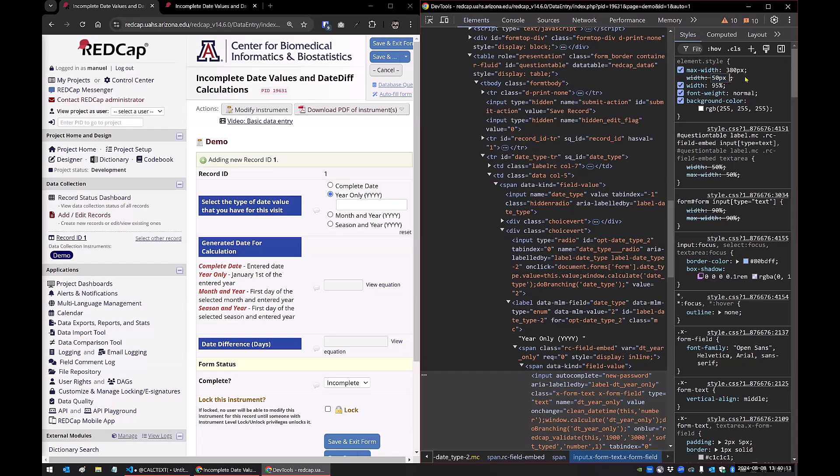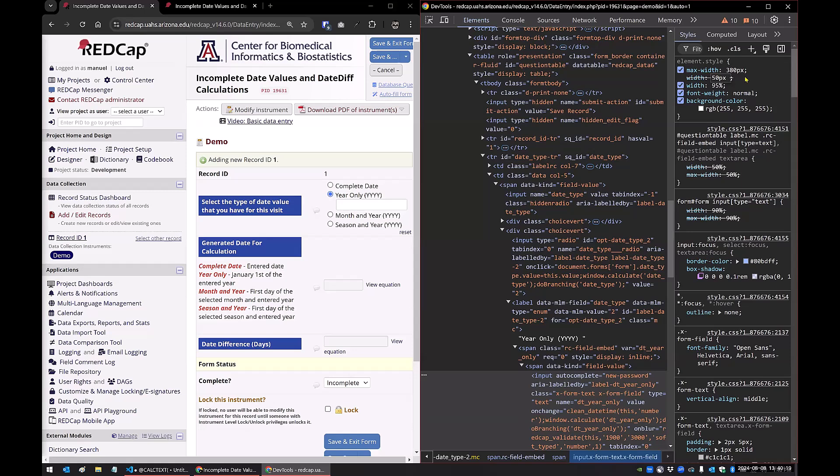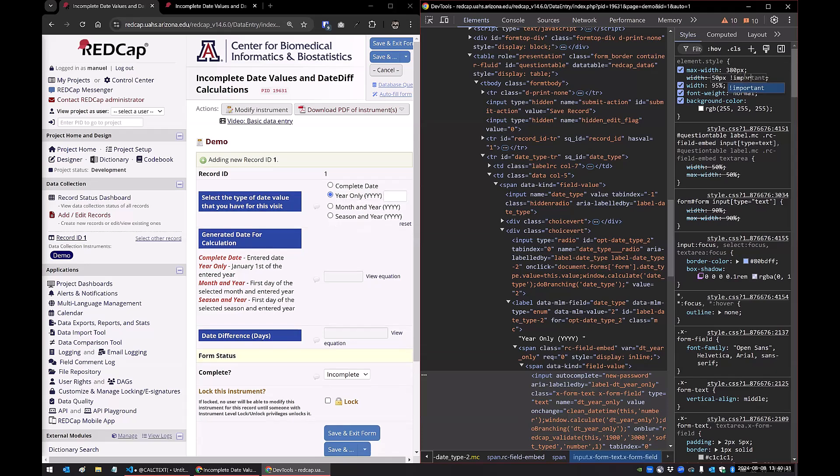And the way to do that is by putting this rule at the top. So cascading style sheets is exactly what that means. It cascades. So rules can override other rules and the way to override everything and just say, this is the most important thing is by literally putting important here. So you can see, as soon as I put that in this box got smaller.